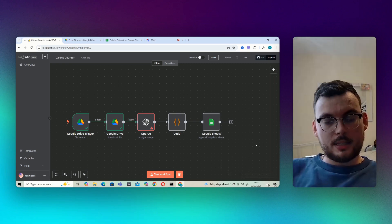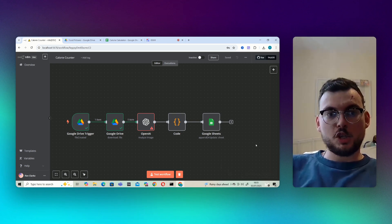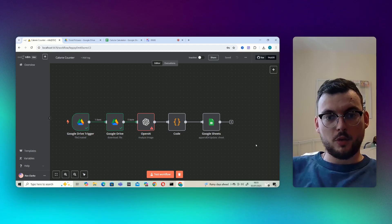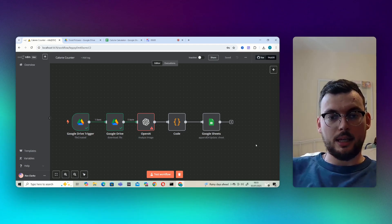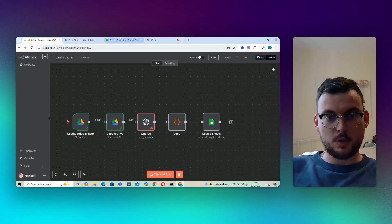Hey everyone, hope you're doing well. Today I've got for you an AI powered automation where you can just upload a picture of food and it will calculate all the calories and macros and stuff and add it to a Google sheet.